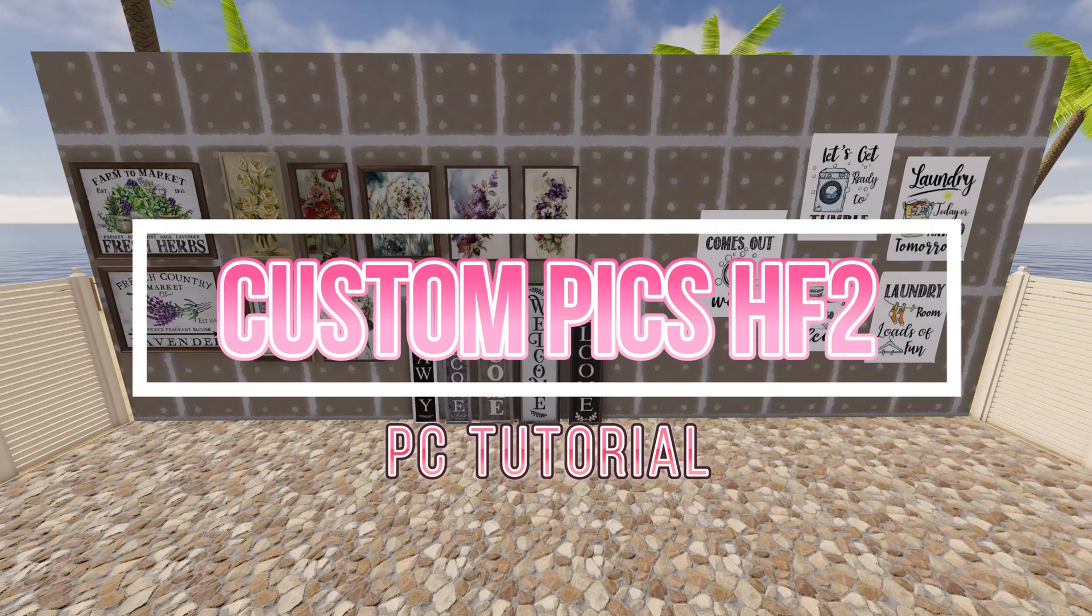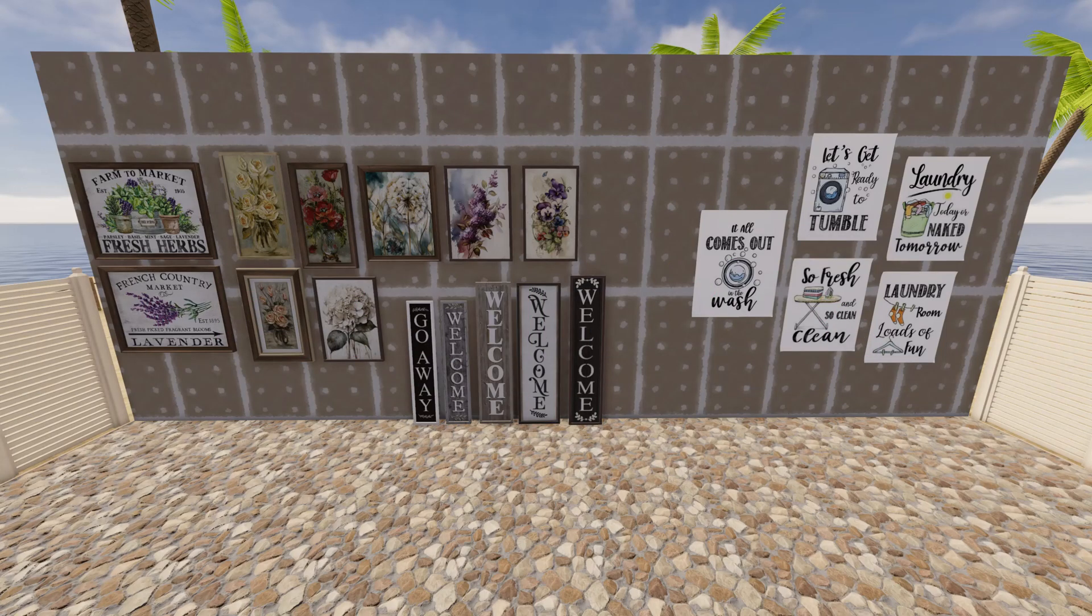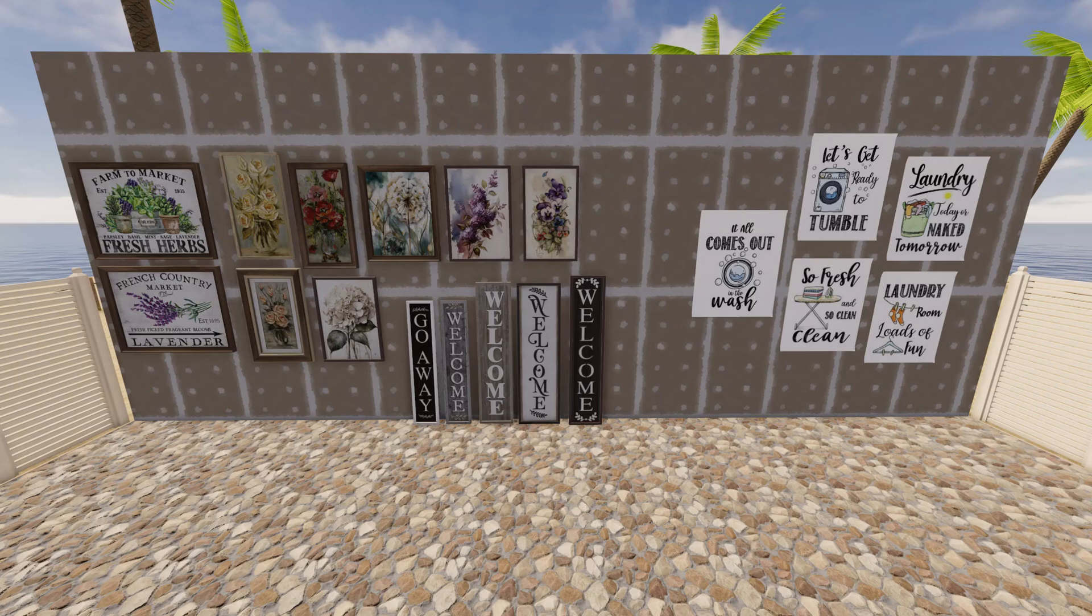If you have found yourself wondering how others get custom pictures in their awesome creations for House Flipper 2, or how to get your pictures not so pixelated, then this is the tutorial for you.